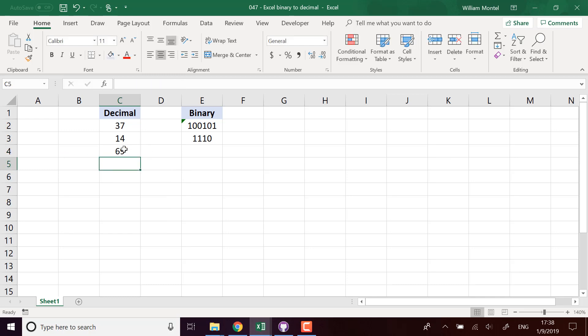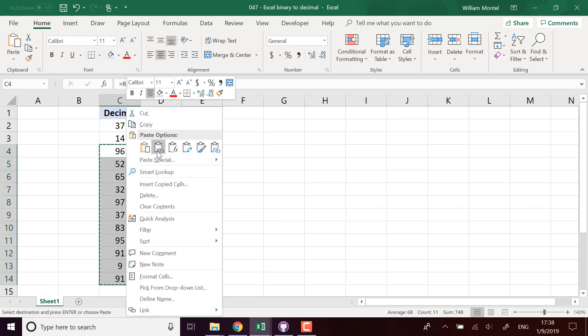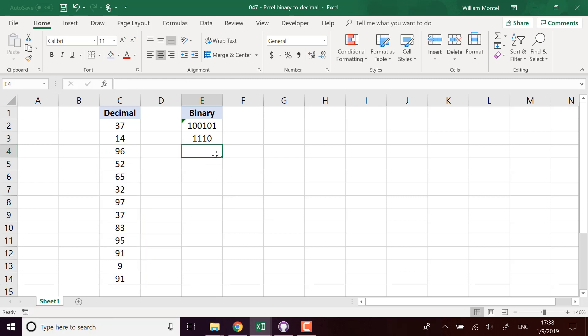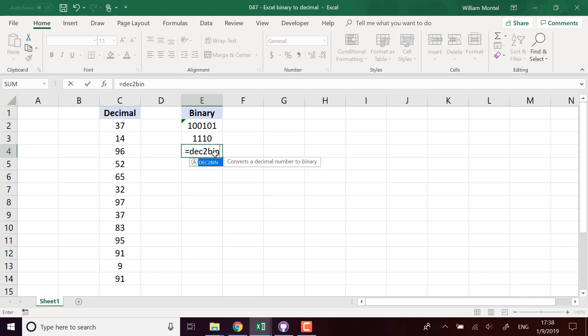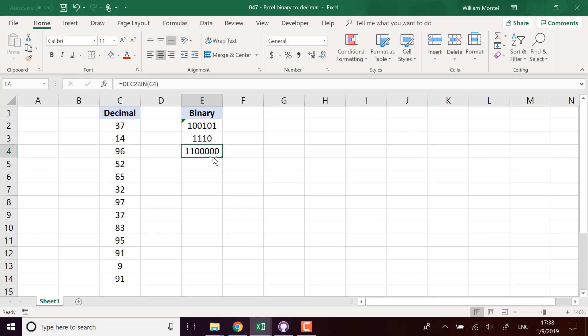DEC2BIN is going to convert decimal notation into binary notation like this, and we can compute it for the whole column. So that's DEC2BIN.